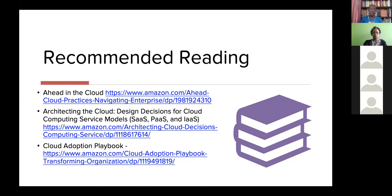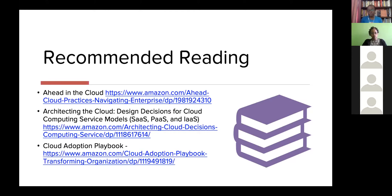Recommended reading: 'Ahead in the Cloud' by an AWS product manager covers migration and the business case for cloud. 'Architecting for the Cloud' and 'The Cloud Adoption Playbook' are very good books for anyone looking to dive into the cloud.